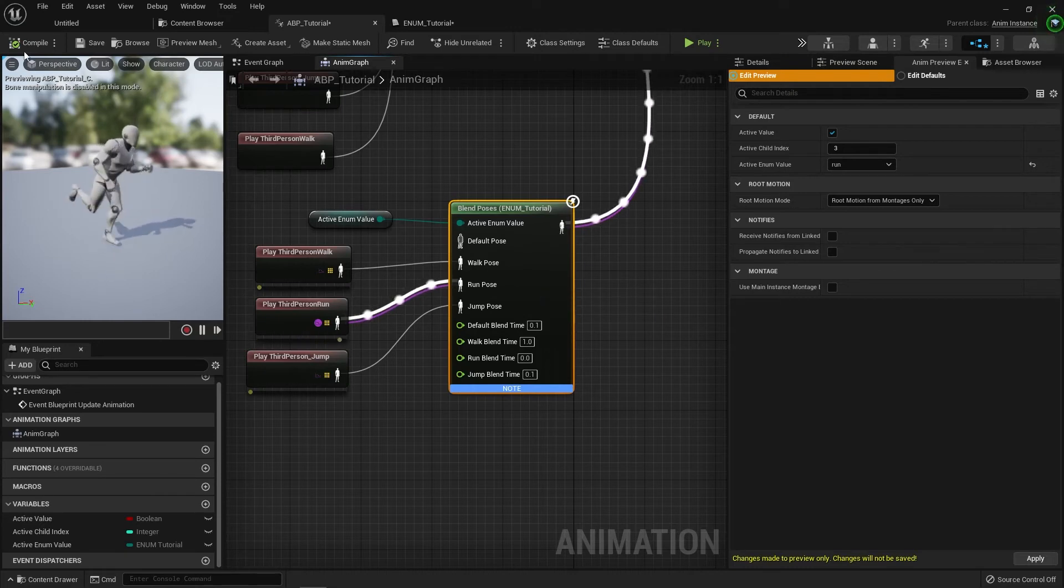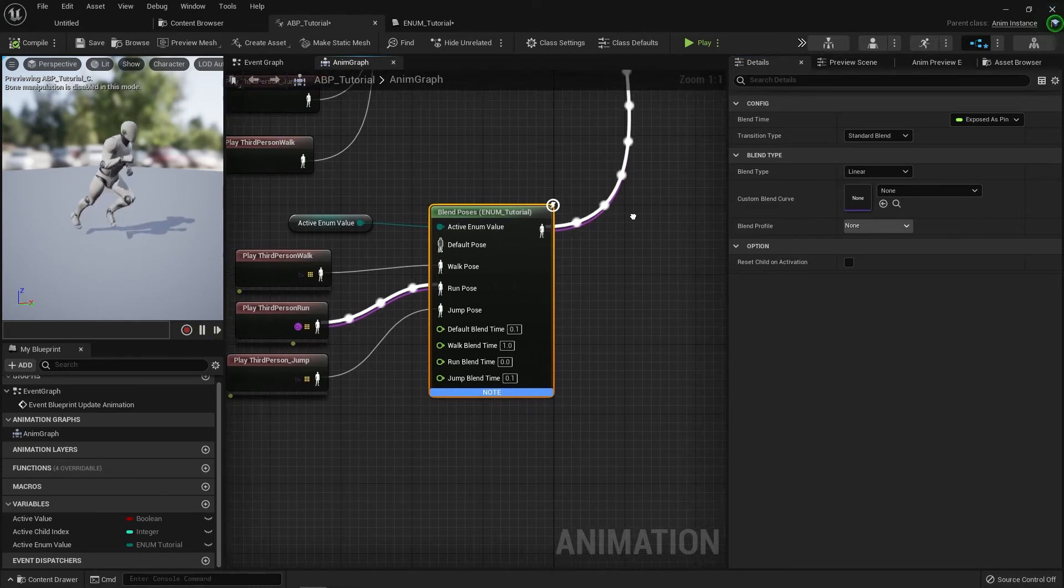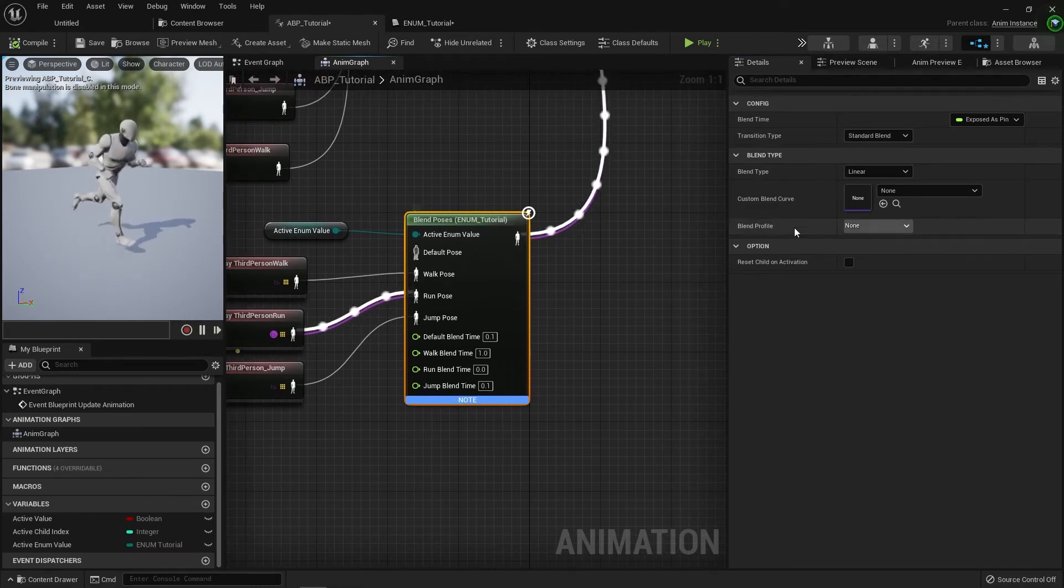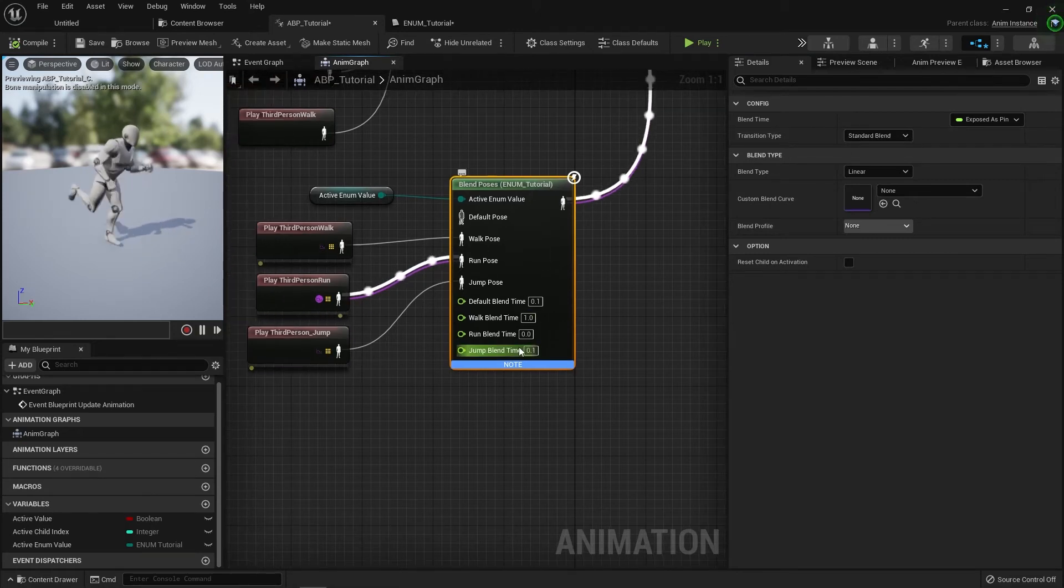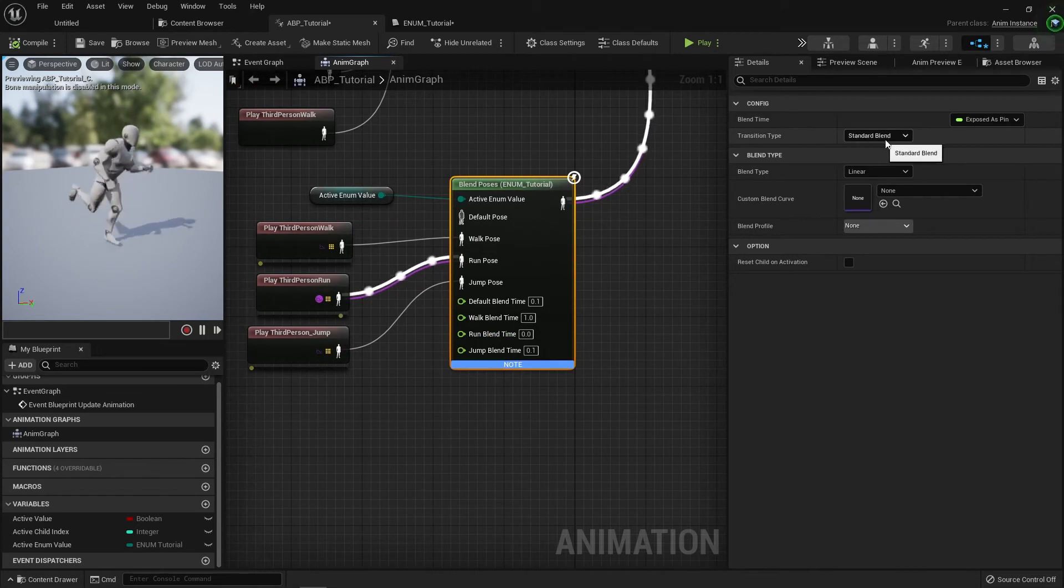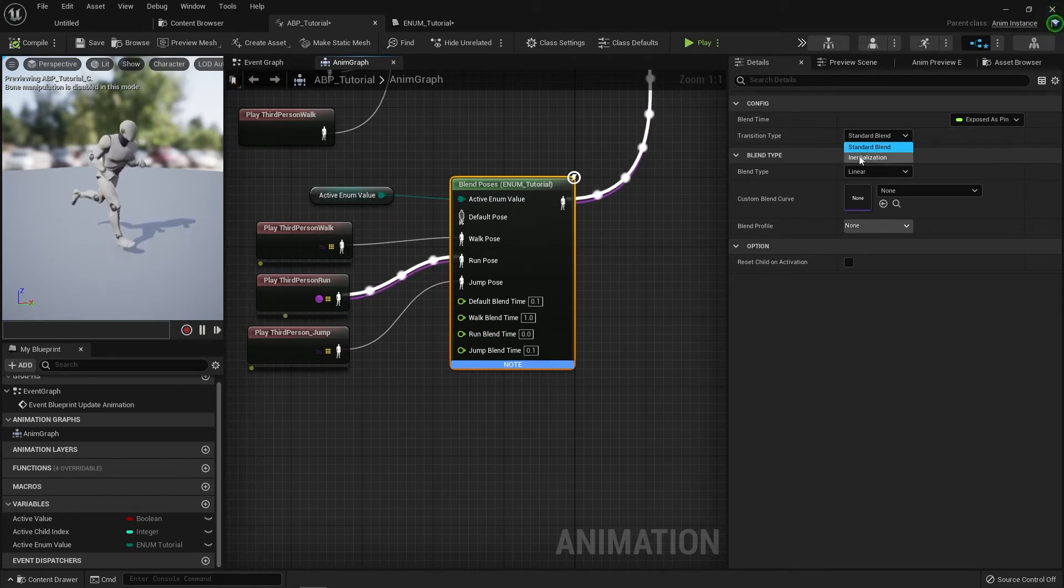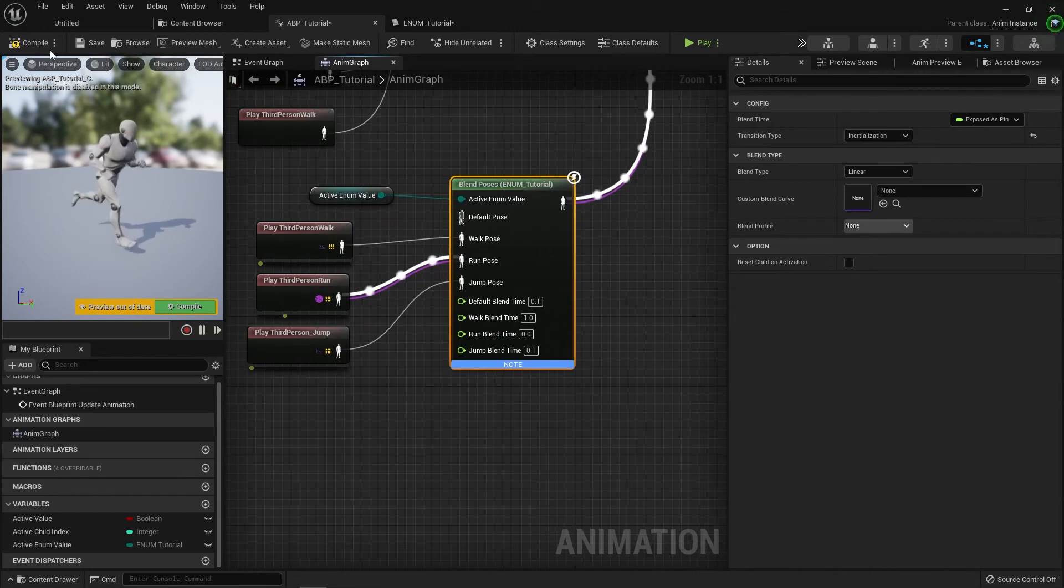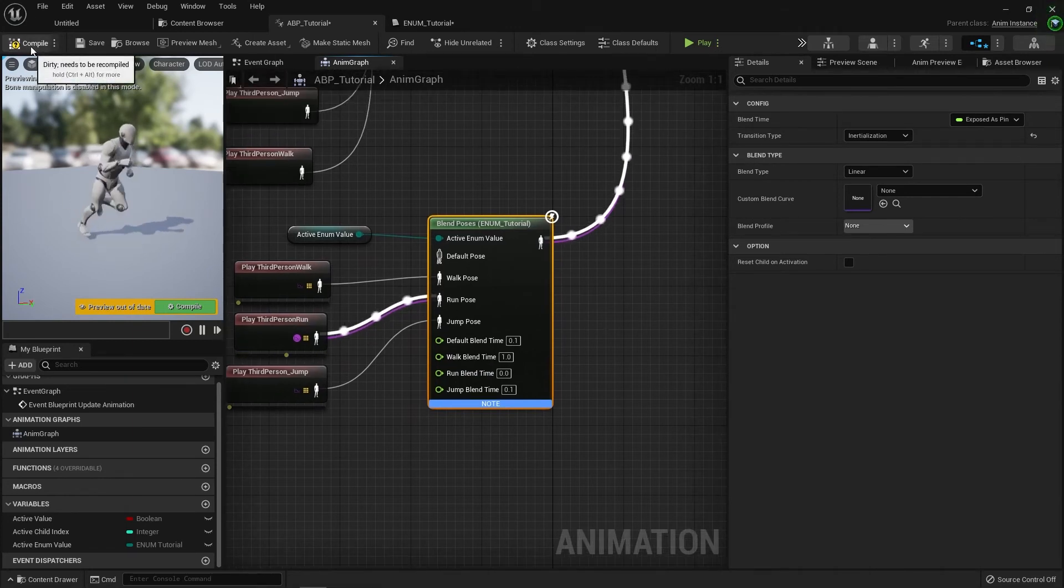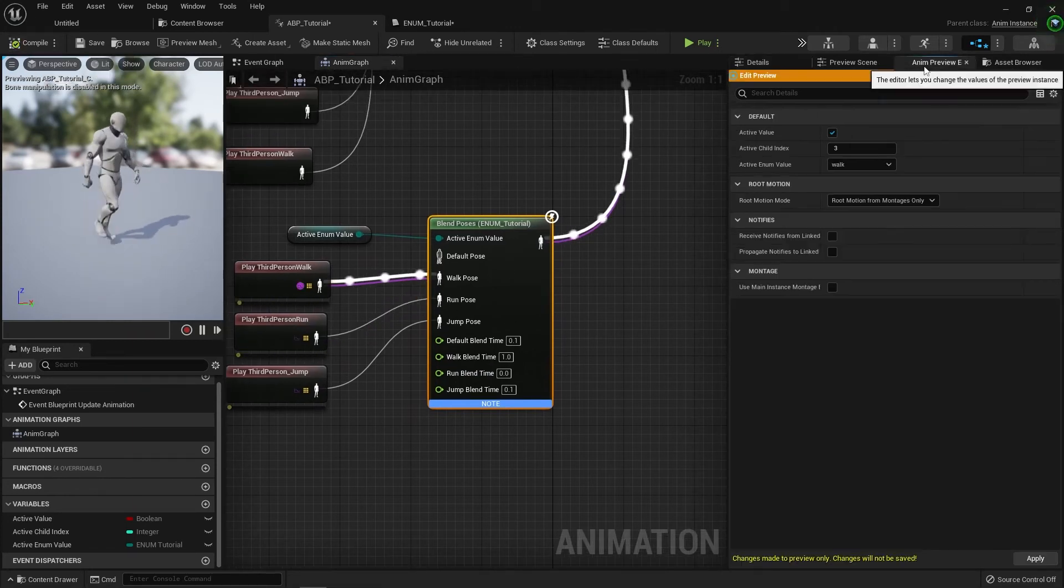Additionally, on the actual details panel of the node, there's a bunch of settings available here that will empower you to do certain things. So the first main one is the transition type, which will change the blend method. So it defaults to standard blend, although available is initialization, which came in about 425, I believe.